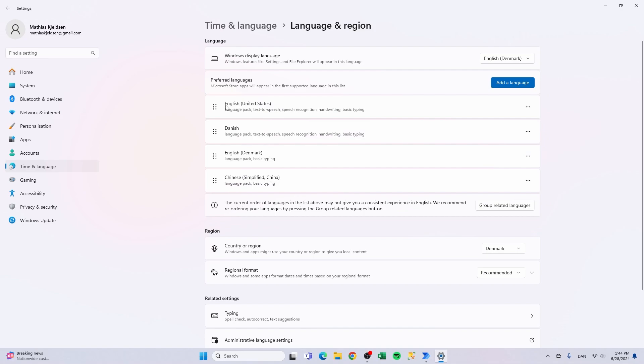That means now that the English United States is my preferred language for my applications and that was basically it.